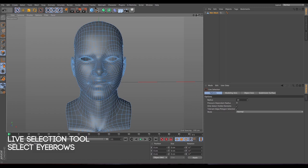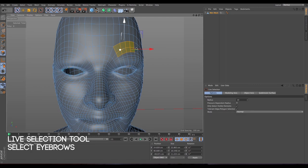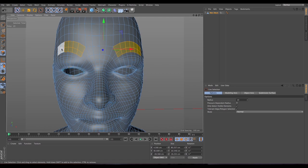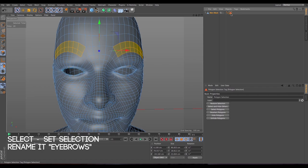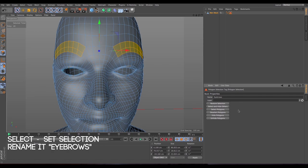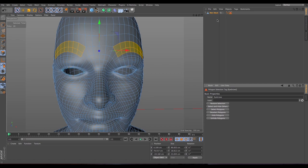Go to the live selection tool and let's select some eyebrows — try to be as even as possible, the same on both sides. So now we have the eyebrows. Let's go to Select > Set Selection, and we get this little triangle which is the polygon selection tag. Let's rename this 'eyebrows'. So now we have the eyebrows.